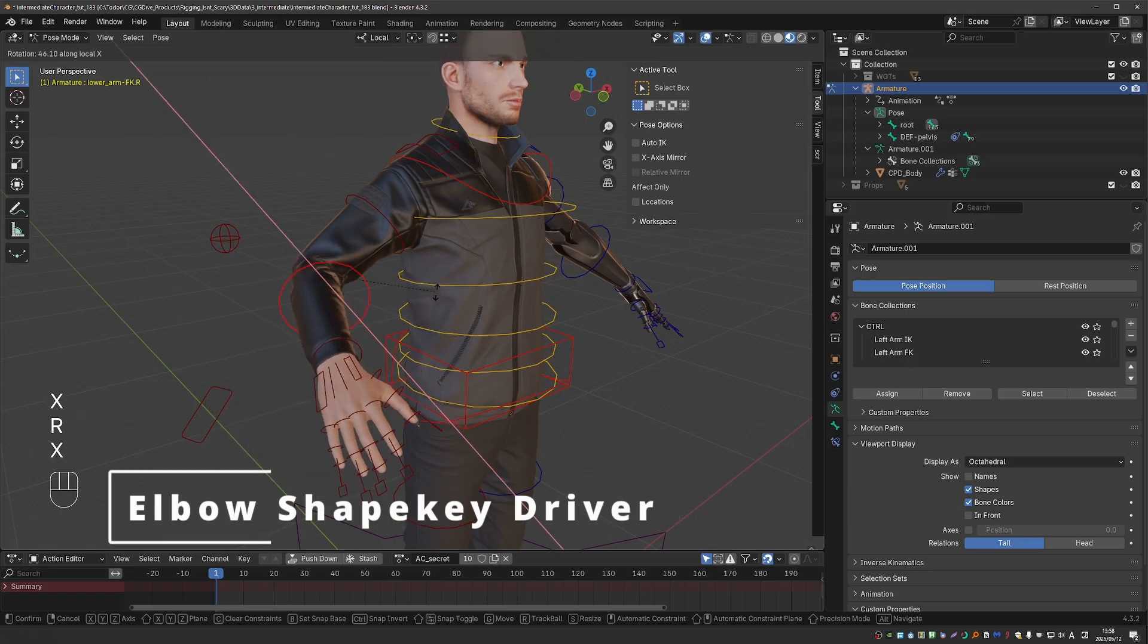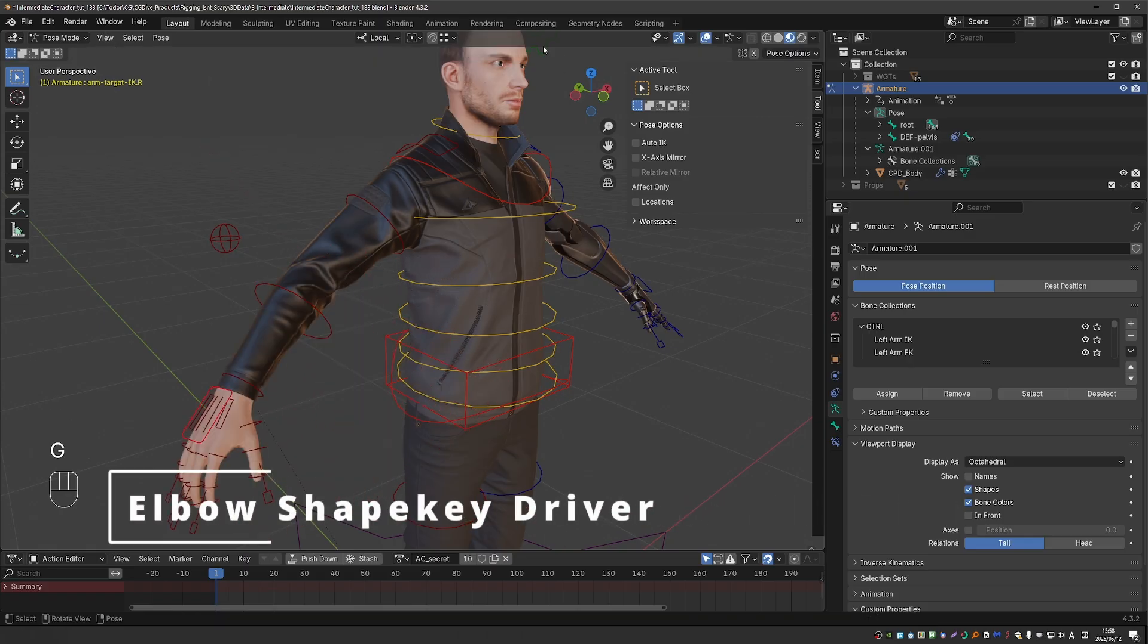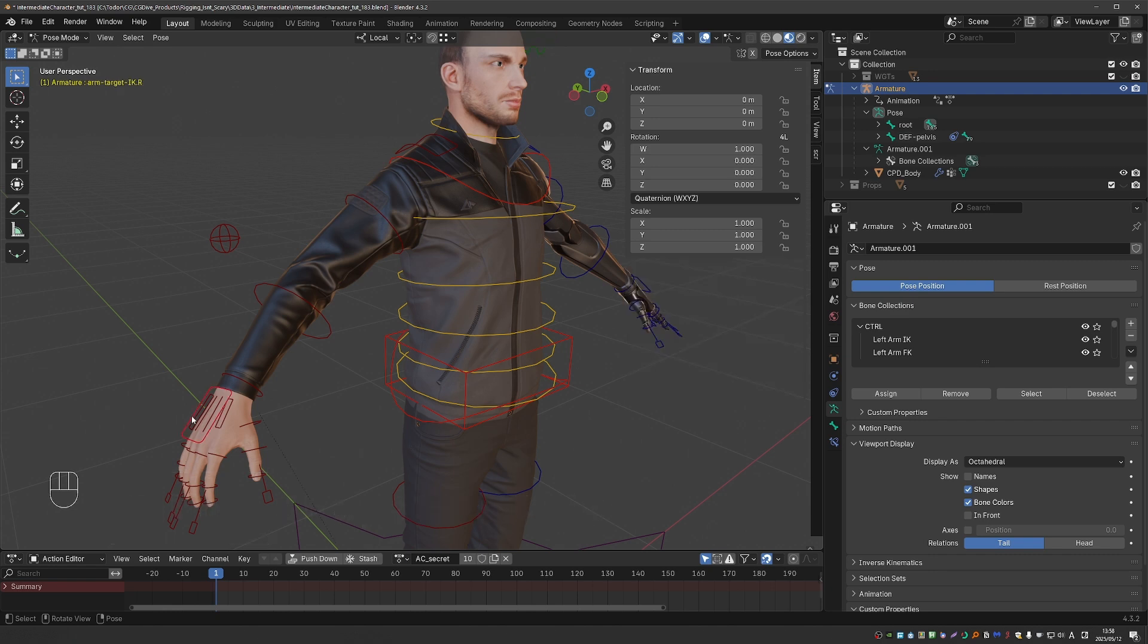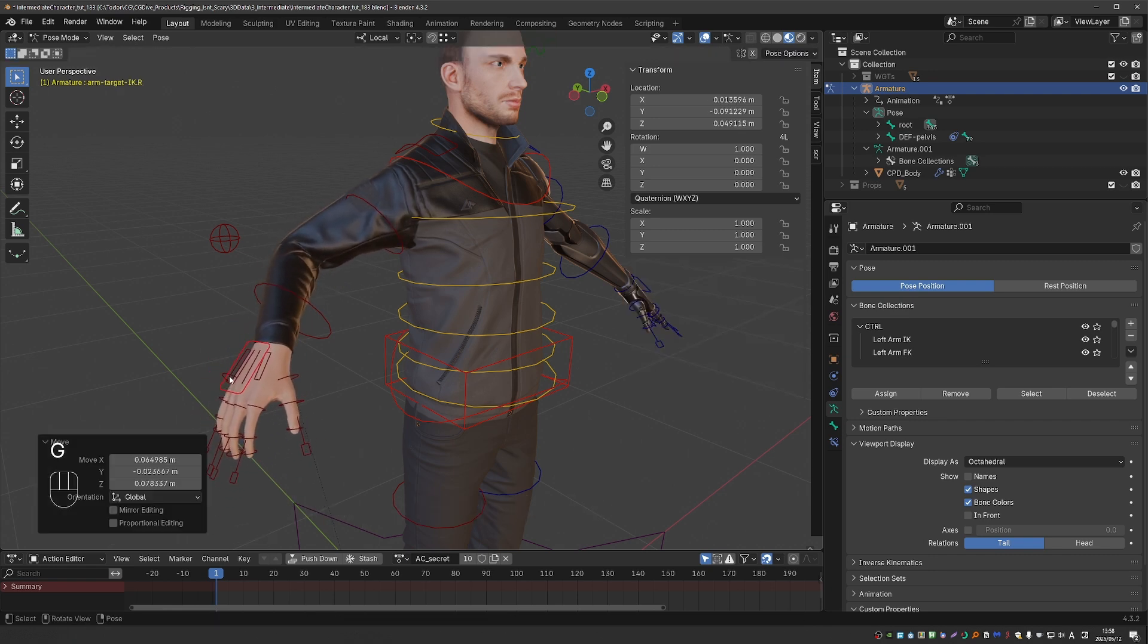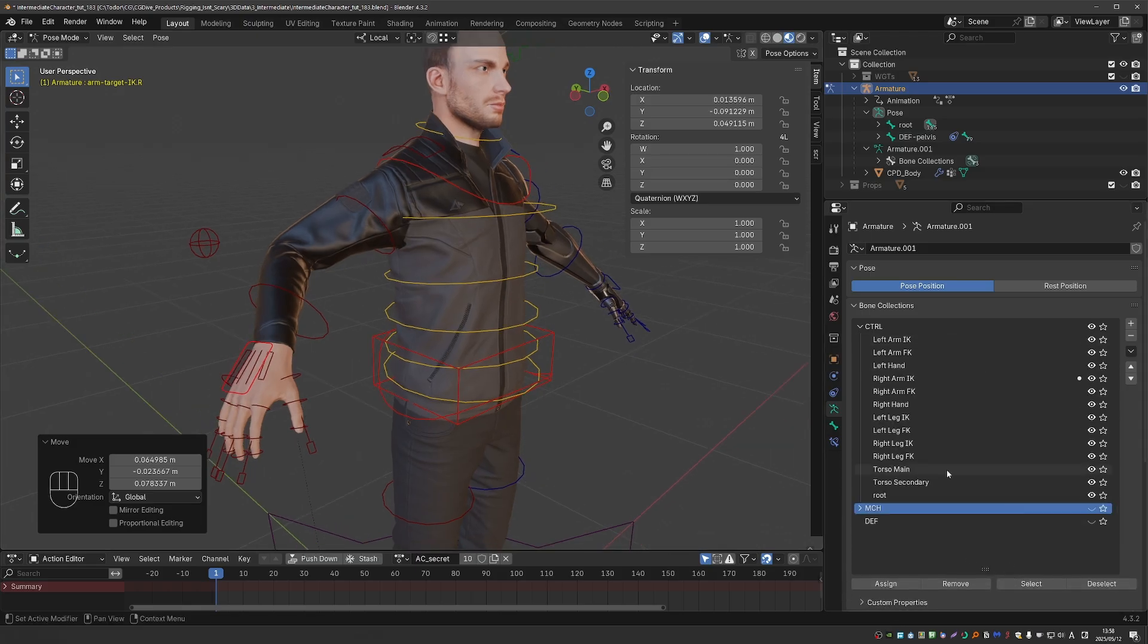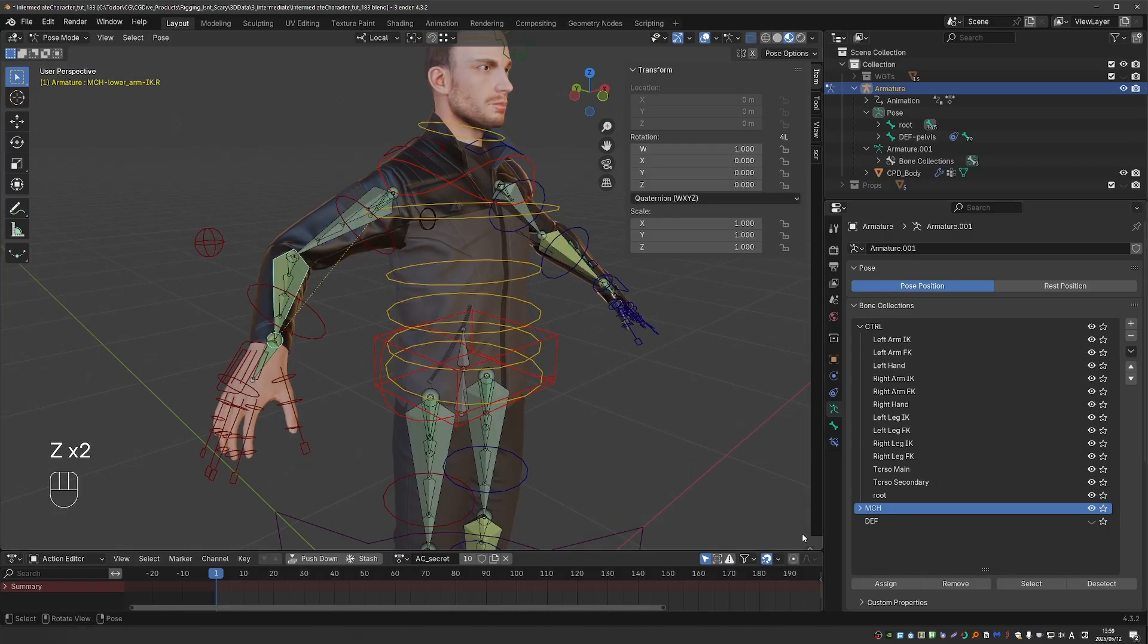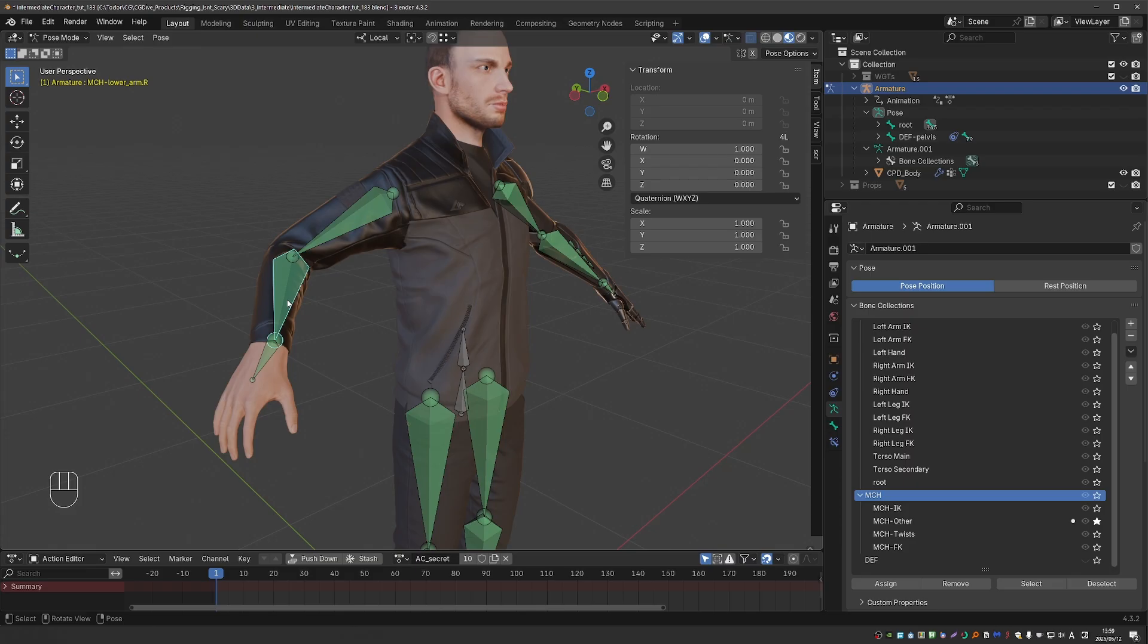Okay, we are going to want this driver to work in FK mode, but also in IK mode. So we don't want to use any specific FK or IK bones. Let's unhide the MCH bones and start the MCH other collection. And this is where we have the MCH lower arm. This is the bone that switches its position depending on whether we are in IK or FK mode. So this bone will serve perfectly as our driver.